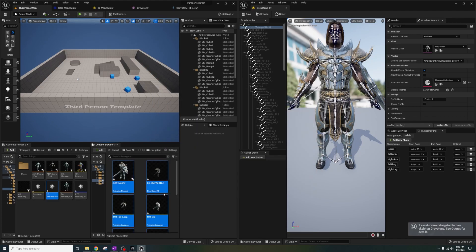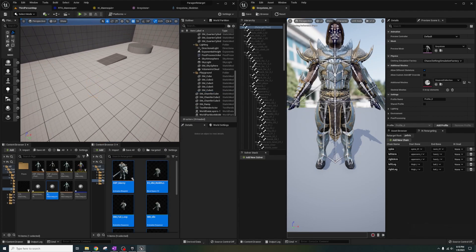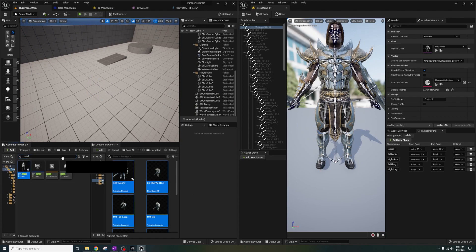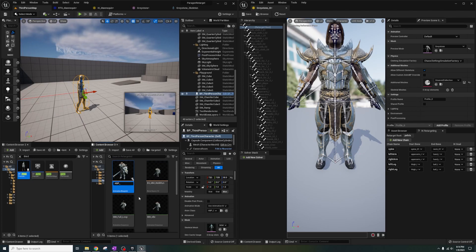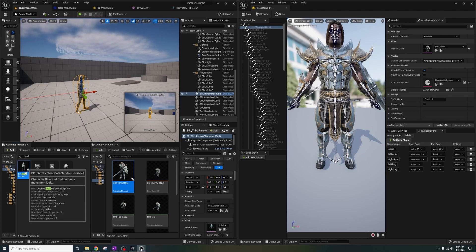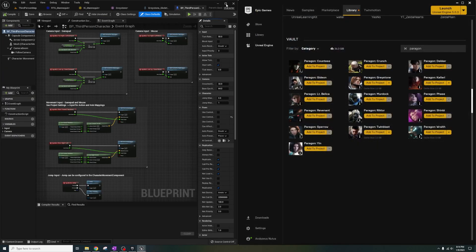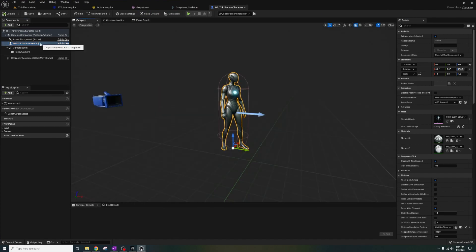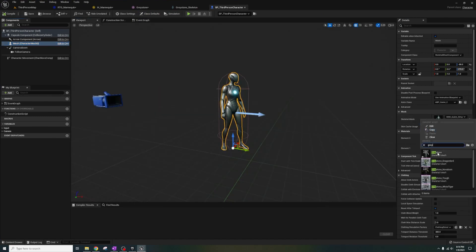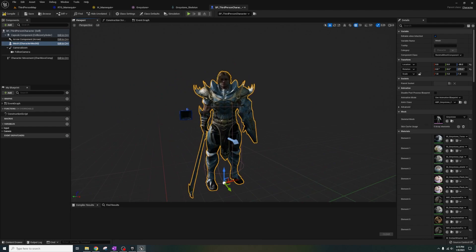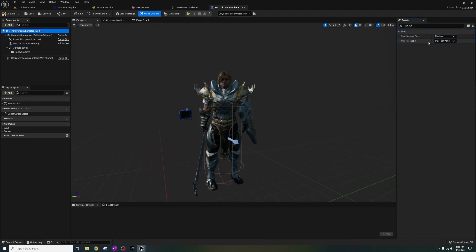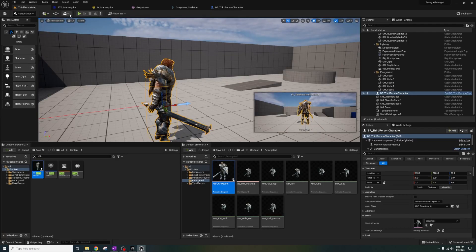Now let's test this out by deleting the player start and dragging in a third person character. Let's rename the retargeted AnimBP to ABP Greystone. Inside the third person blueprint, let's change the mesh to Greystone and set the AnimBP to the one we just renamed. Also, under details, search for auto possession and set it to Player 0. Now let's hit play.